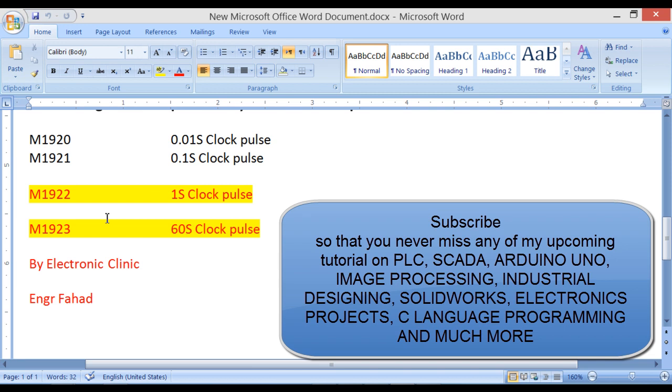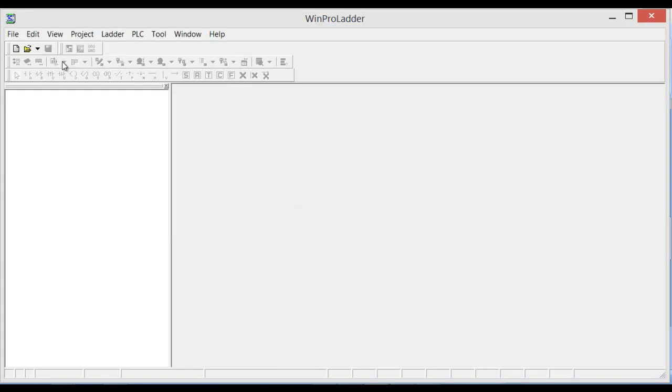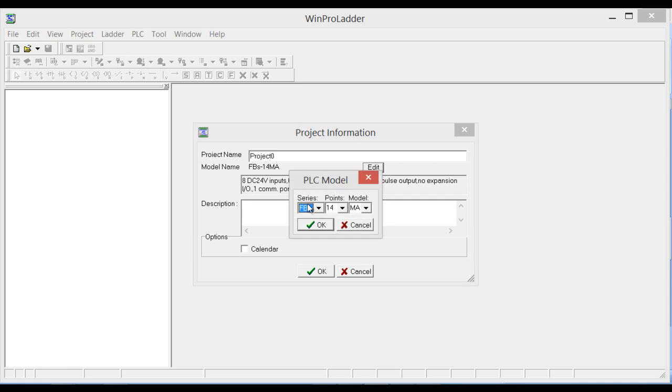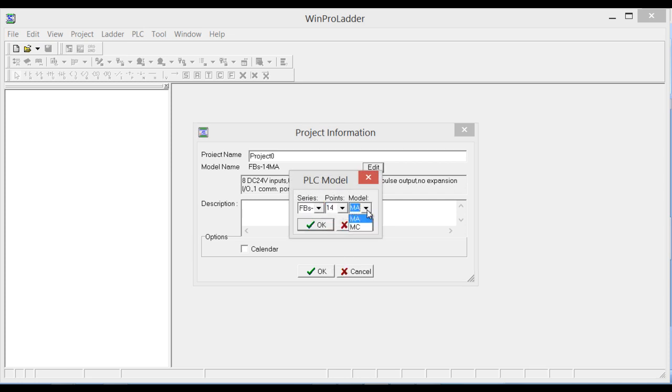Let's start the programming. Open WinProLadder. Click New. Again, select the type of PLC you are using. You can click on Edit and you can select the ABS, the points, and the model. Click OK.